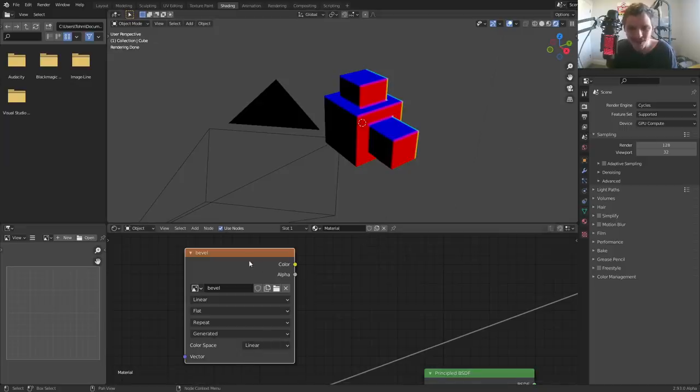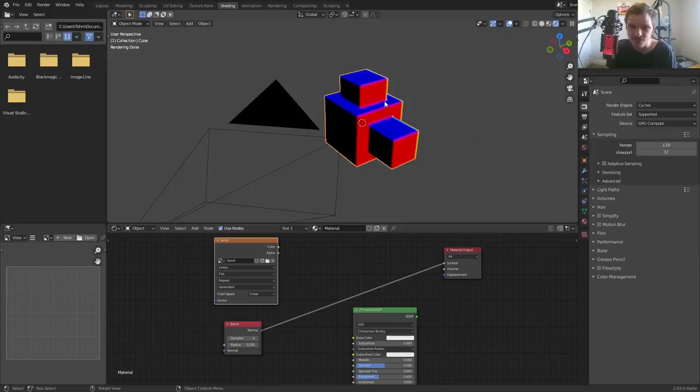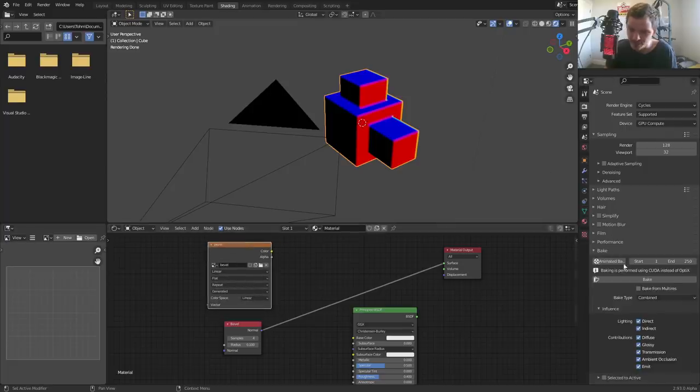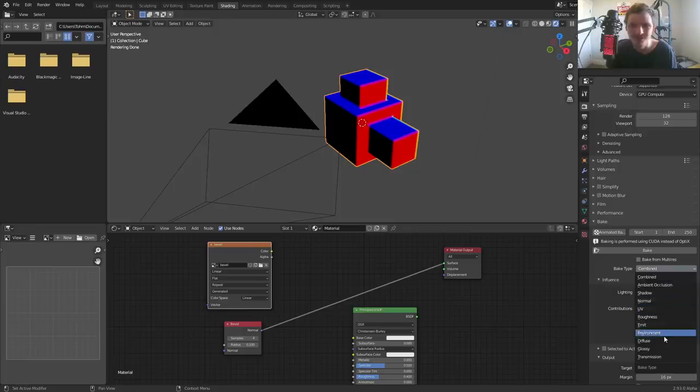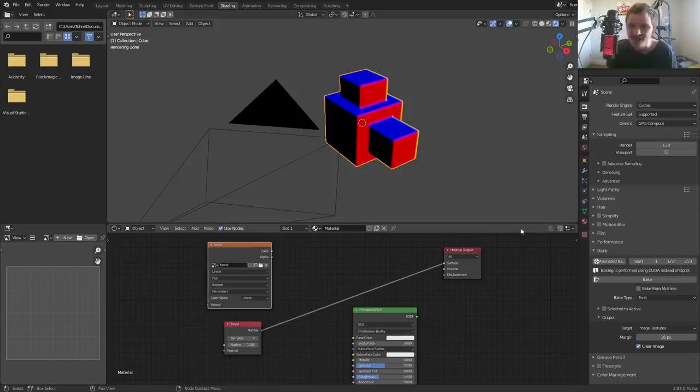So we have our map that we're going to bake to, we have this sent to the surface. Lastly, just select your model. These are the things you got to make sure you do: make sure your model's selected, make sure your image texture node's selected. Then you can just go to bake. For the bake type, you're like, oh where's bevel? Don't worry about it. You just click emission.